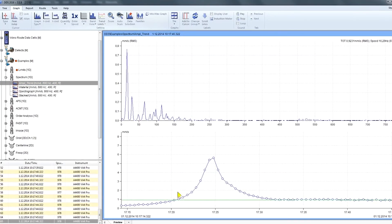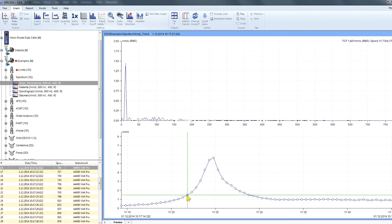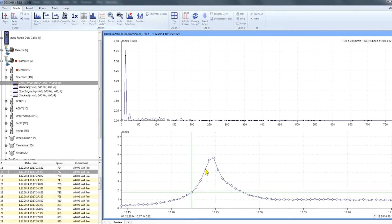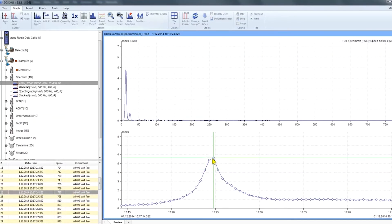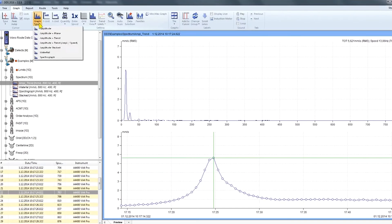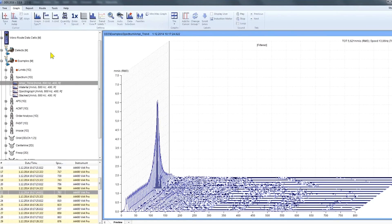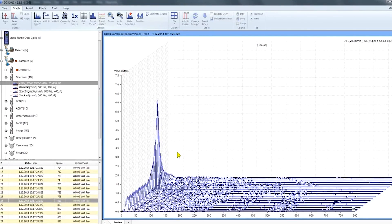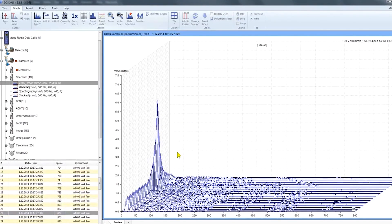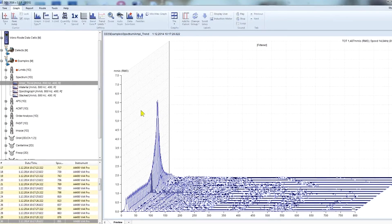You can display different types of graph. Go to the graph type button — for example amplitude and trend, where you can see all the static values and click on any one of them to see the data-related dynamic graph, or waterfall, and other types.